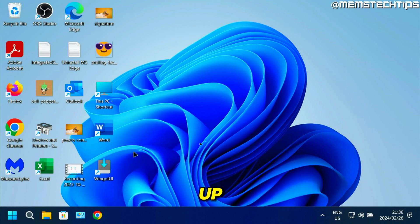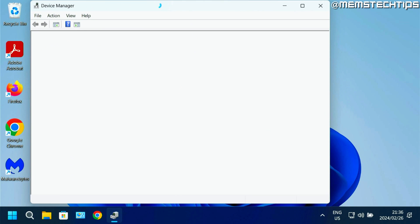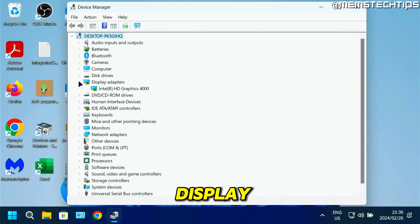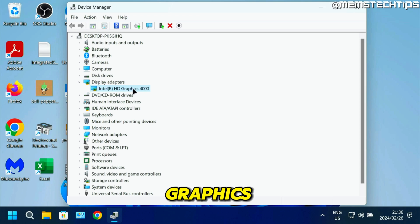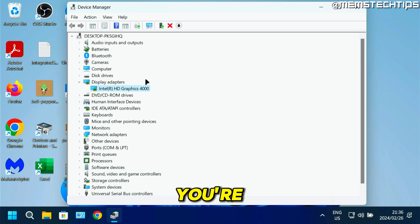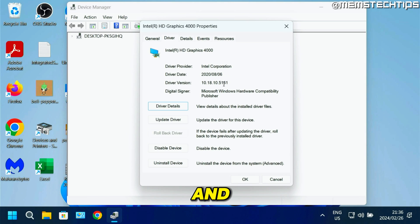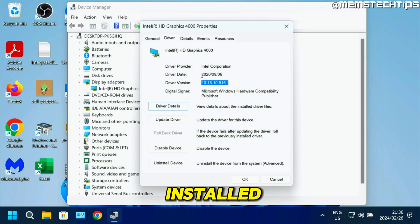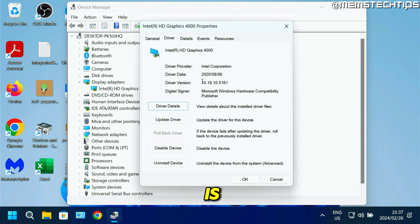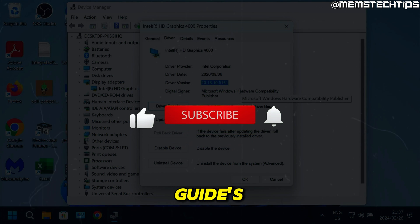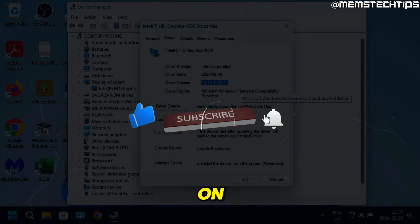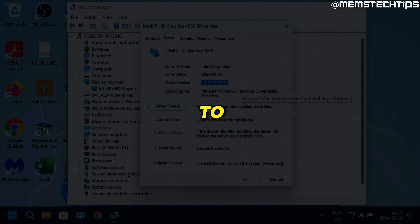Once your computer has finished starting up, right-click on the start button and click on device manager. In device manager, expand the display adapters — you should see that the Intel HD graphics is installed and it shouldn't have any yellow triangles or exclamation marks next to it. You can also right-click on it, click on properties, then click on driver to see the driver version installed. This is the latest driver we downloaded from Intel's webpage and manually installed. I hope this guide has been useful — please leave a comment below if you have any questions.